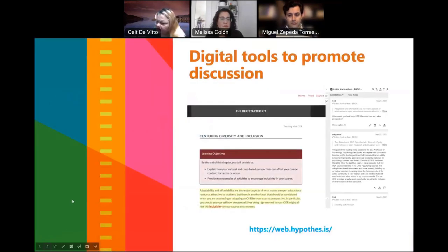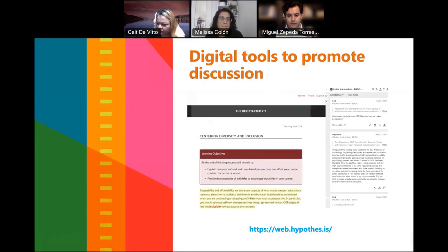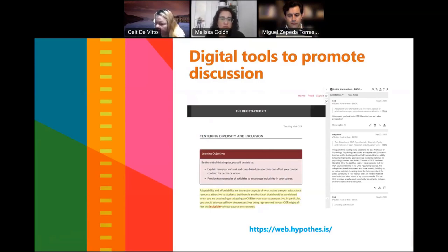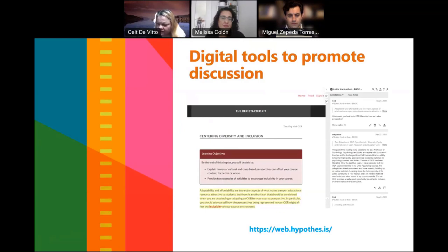We also used digital tools to promote discussions, one of which was Hypothesis. Hypothesis allows the user to annotate articles publicly and privately. One article the community worked with was from the OER Starter Kit called Centering Diversity and Inclusion. People did use it and interacted with each other — it was a very helpful tool for most of them.